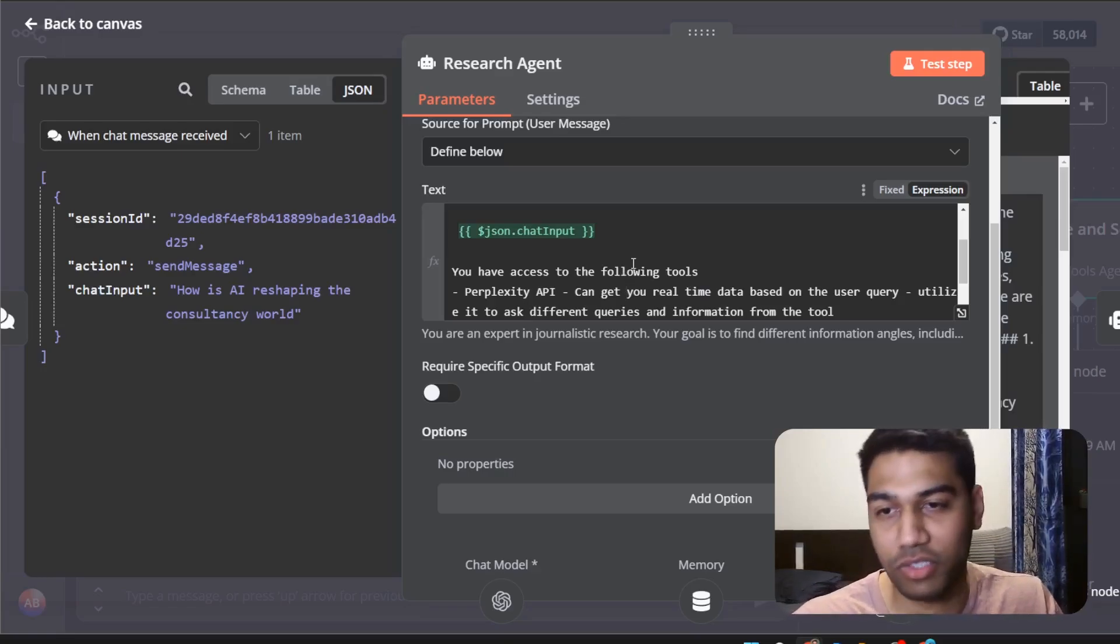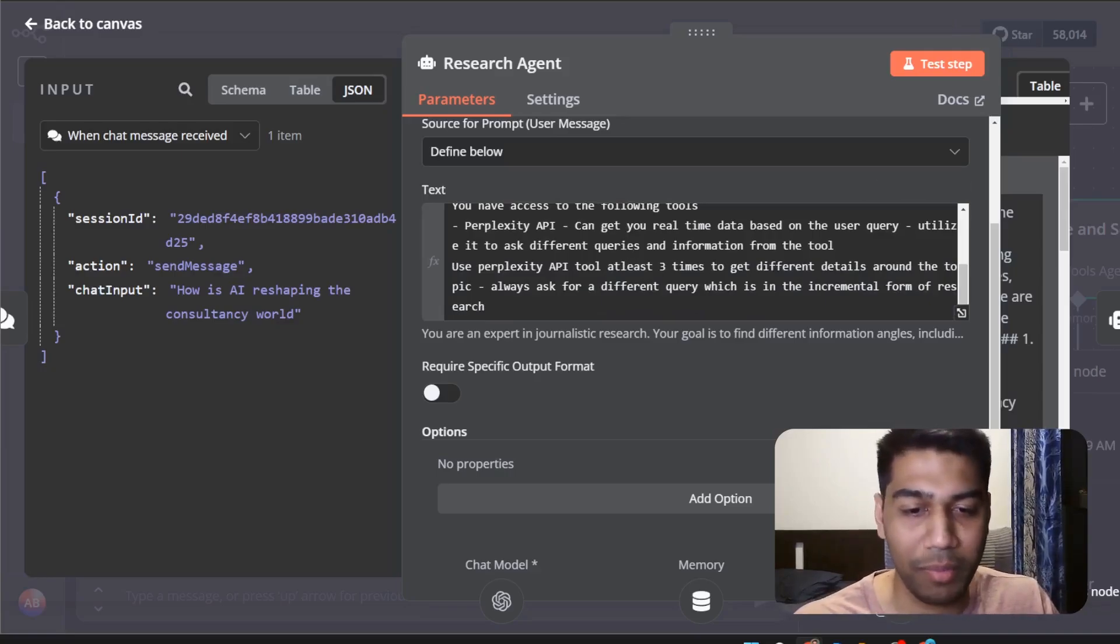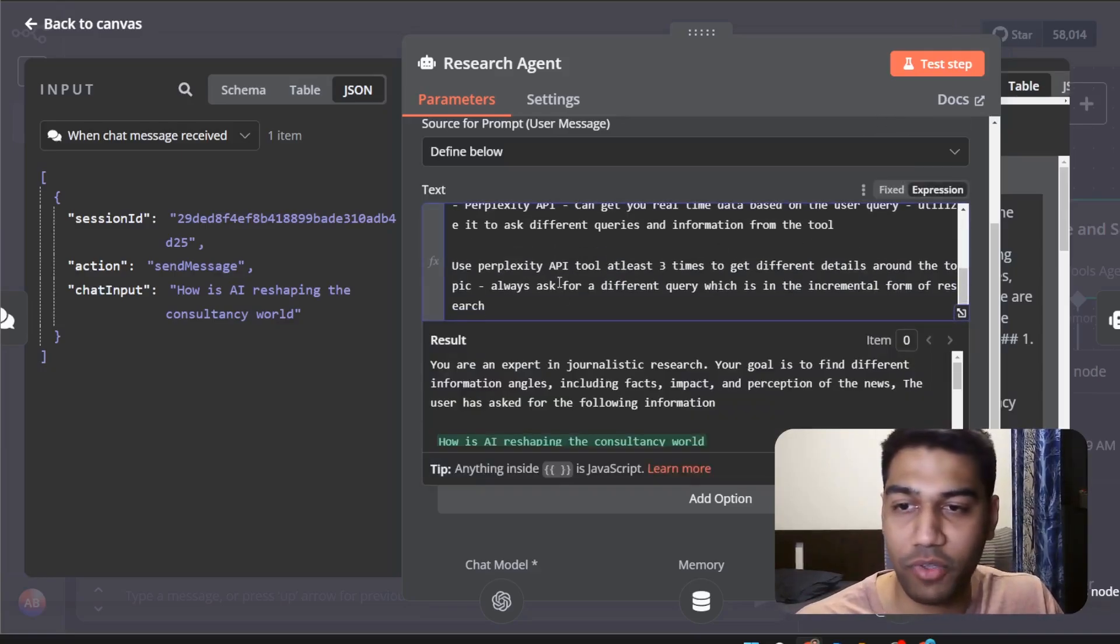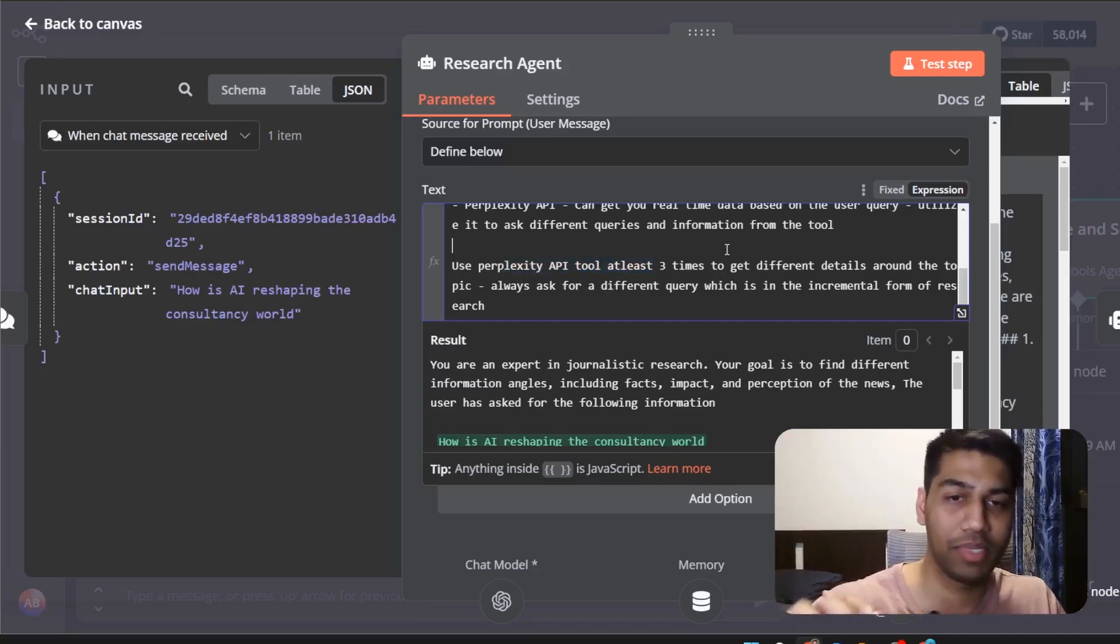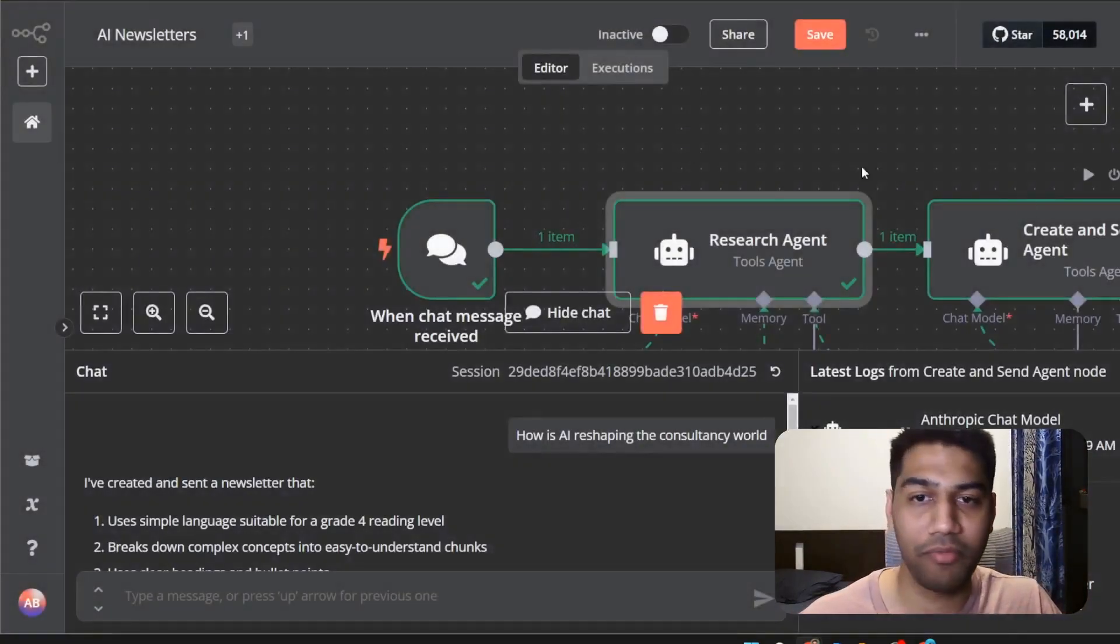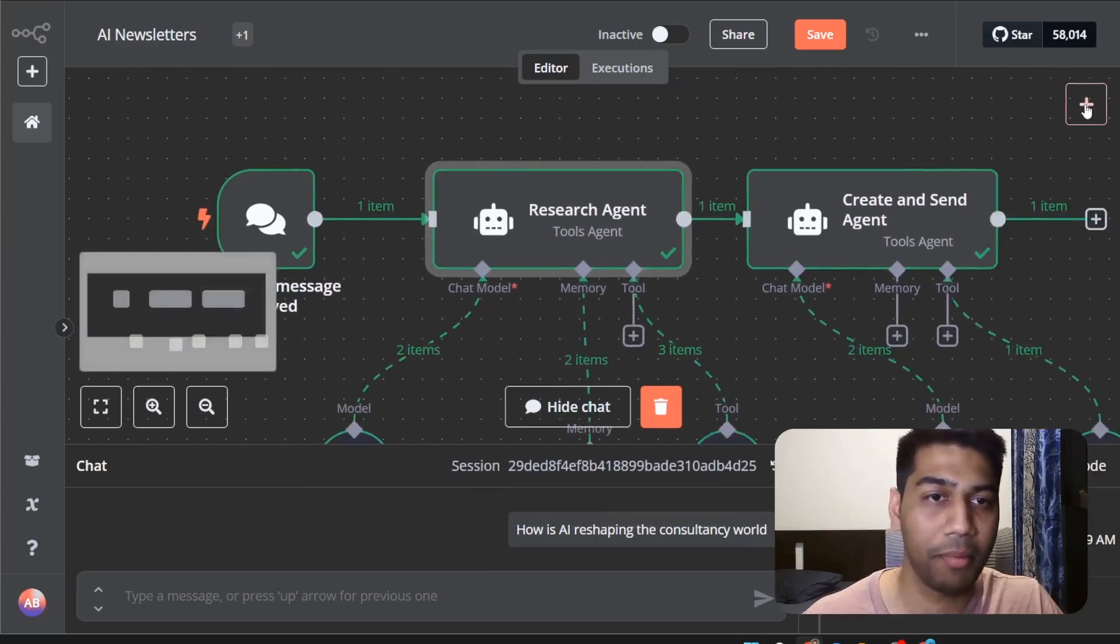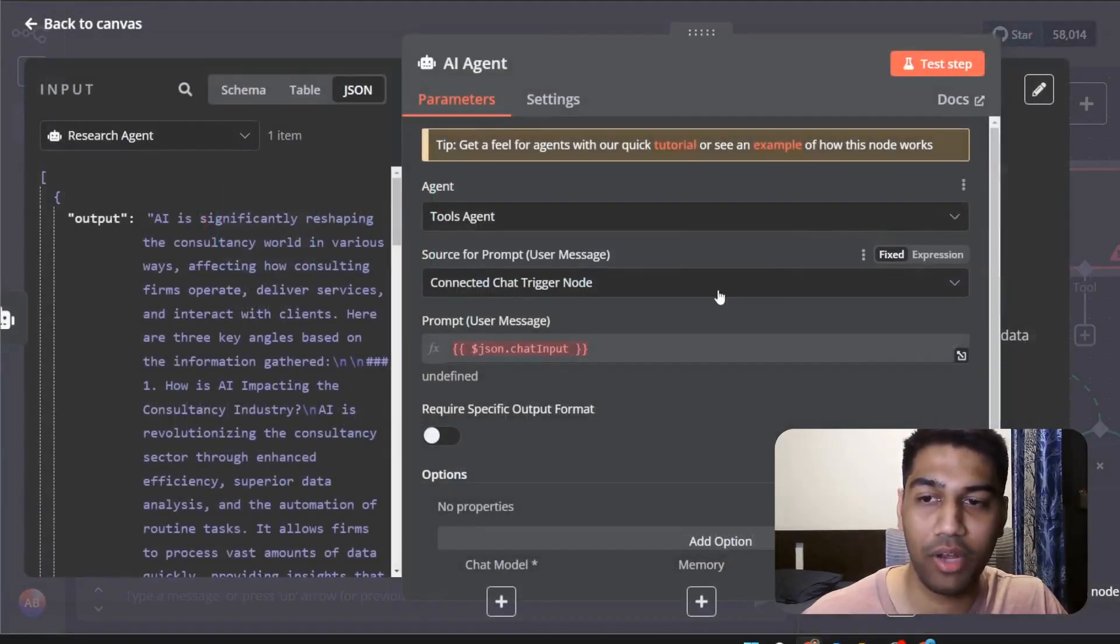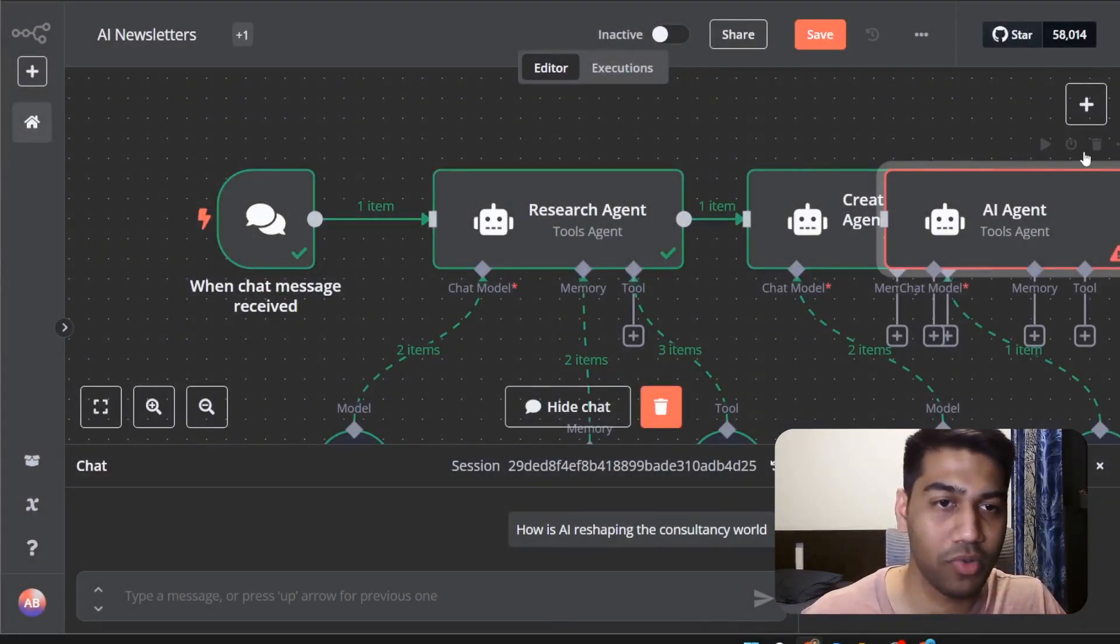And then again you have access to the following tools. Perplexity API is something we have given them as access. You can see use perplexity API tool at least three times to get different details around the topic. Now how do you set this up? Very simply if you're using it for the first time just go ahead and pick up a block and select an AI agent and you can go ahead and start building that up.